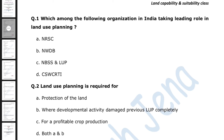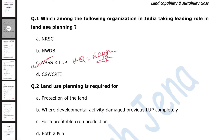Options are: NRSC (National Remote Sensing Center), NWDB (National Wasteland Development Board), NBSS & LUP (National Bureau of Soil Survey and Land Use Planning), and CSWCRTI (Central Soil and Water Conservation Research and Training Institution). The right answer is NBSS & LUP, located at Nagpur — that is its headquarters. Land use planning in India is majorly handled by NBSS & LUP. It carries two steps: first, classifying land according to land capability classification, then determining land suitability for specific crops.